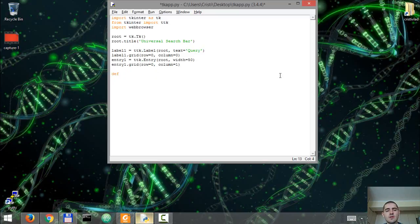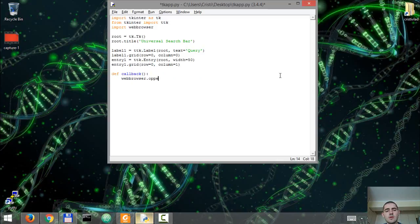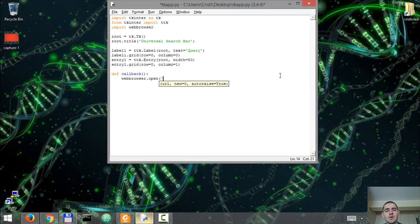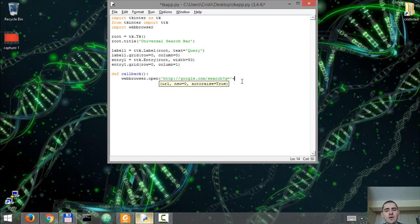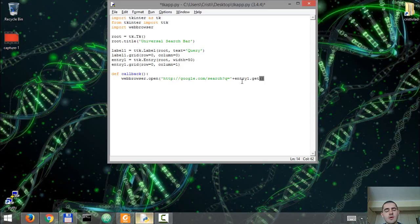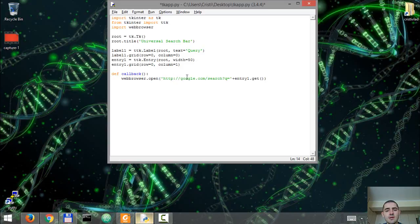So let's define a function callback that's going to use the web browser to open up a URL, in this case google.com slash search question mark q equals, and we're going to add whatever is inside our entry widget here. So it's going to combine google.com with whatever is in the entry widget.